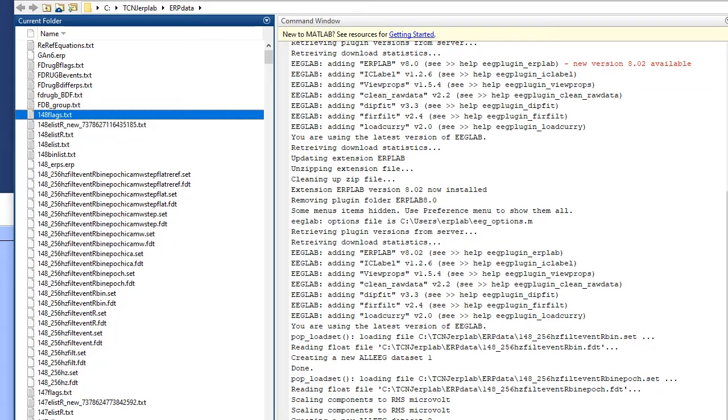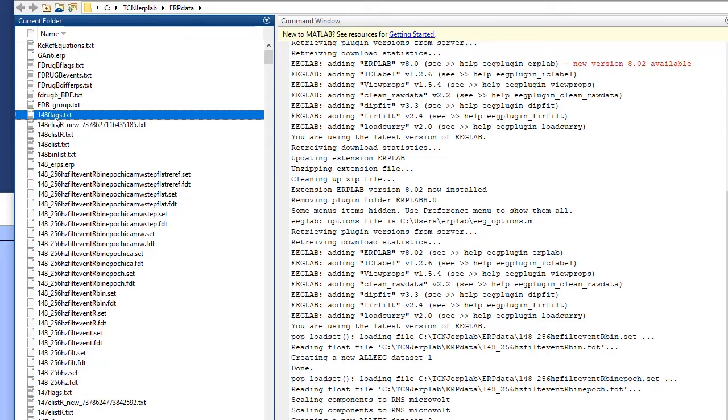And so after we run those three routines, we'll look at the number of trials that are rejected. Each routine will reject trials that meet certain criteria. So if you're rejecting a lot of trials, that means you had pretty noisy data. We save the number of trials that survive those artifact detection algorithms, and we save it in this file.